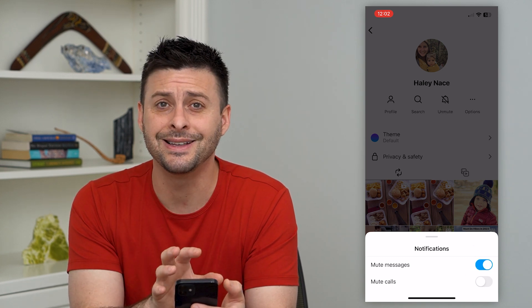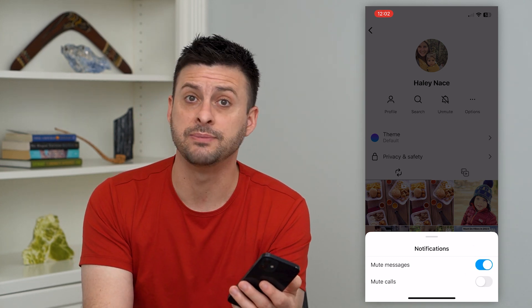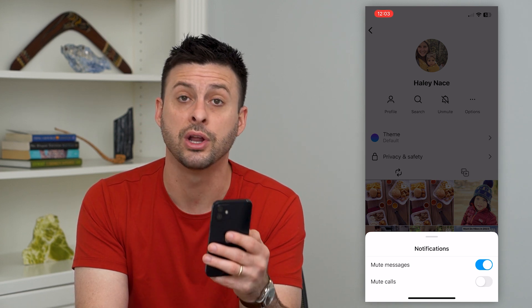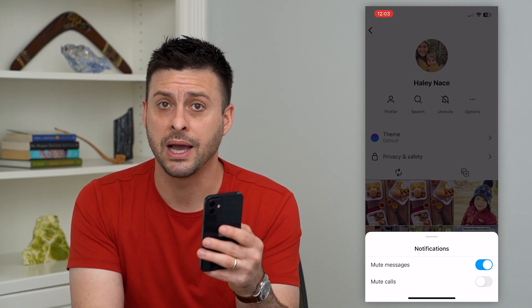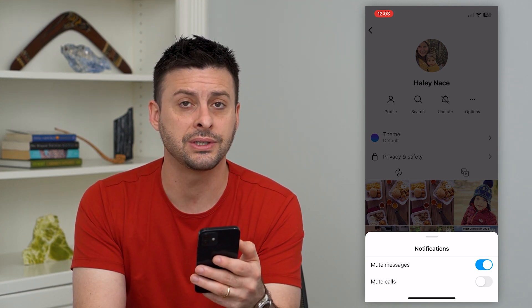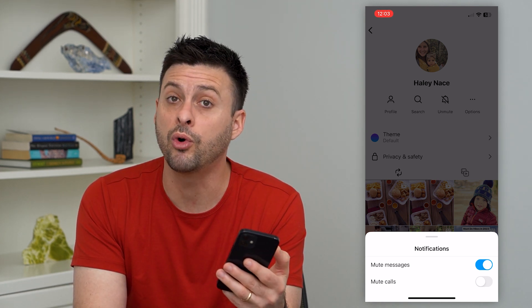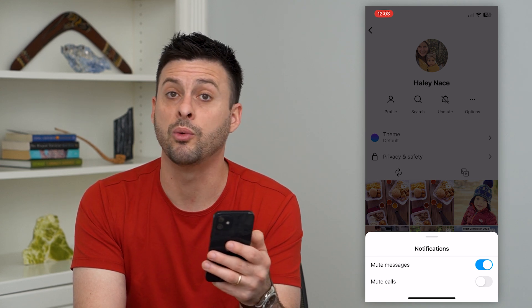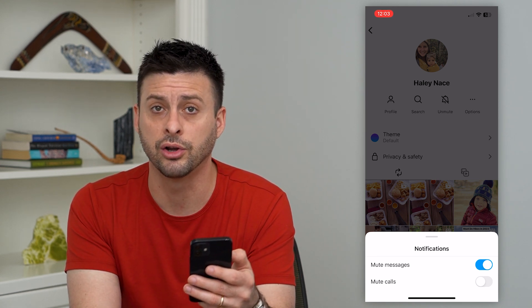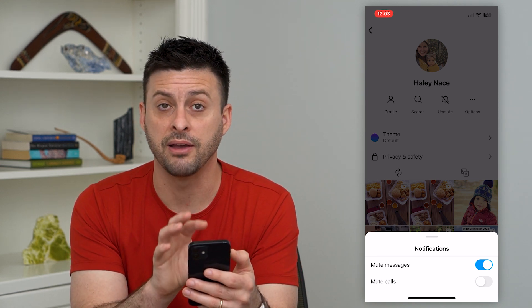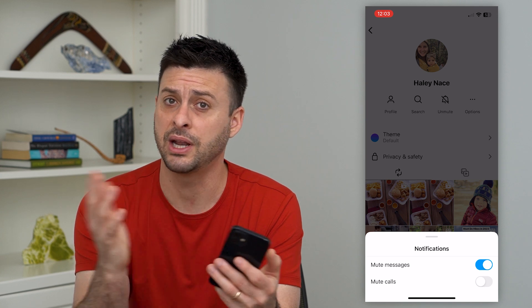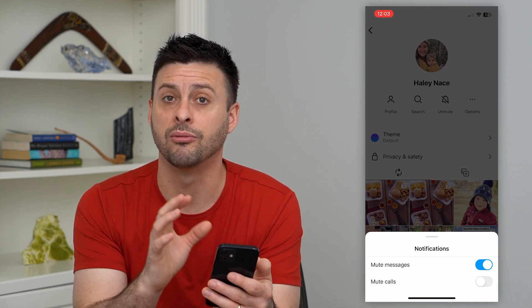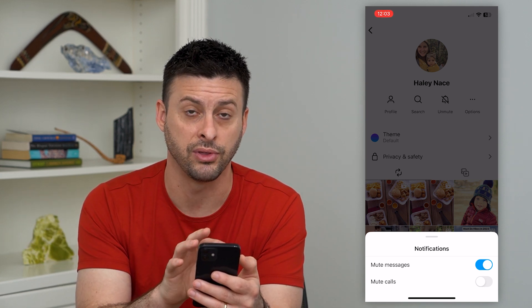What this does is anytime this person sends me a message, I'll still get it — it'll still be delivered to my Instagram DMs or messages. However, I won't be notified of that message coming in. I won't get any alerts or notifications on my phone itself, but I can always just check Instagram messages and reply to it and see it on there.